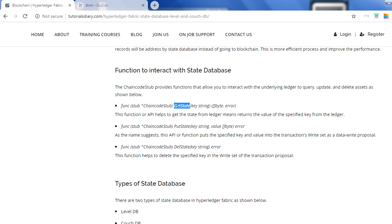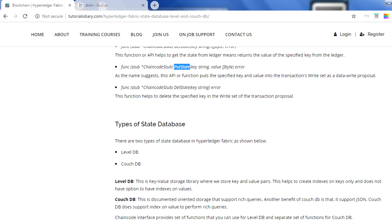The putState function stores values as a key-value pair and takes two arguments: key and value. The deleteState function deletes a specific key from the state database only — not from the ledger or blockchain. Always remember: deleteState does not delete any value from the ledger or blockchain; it only deletes from the state database. The state database can be replaced or rebuilt from the blockchain at any time.